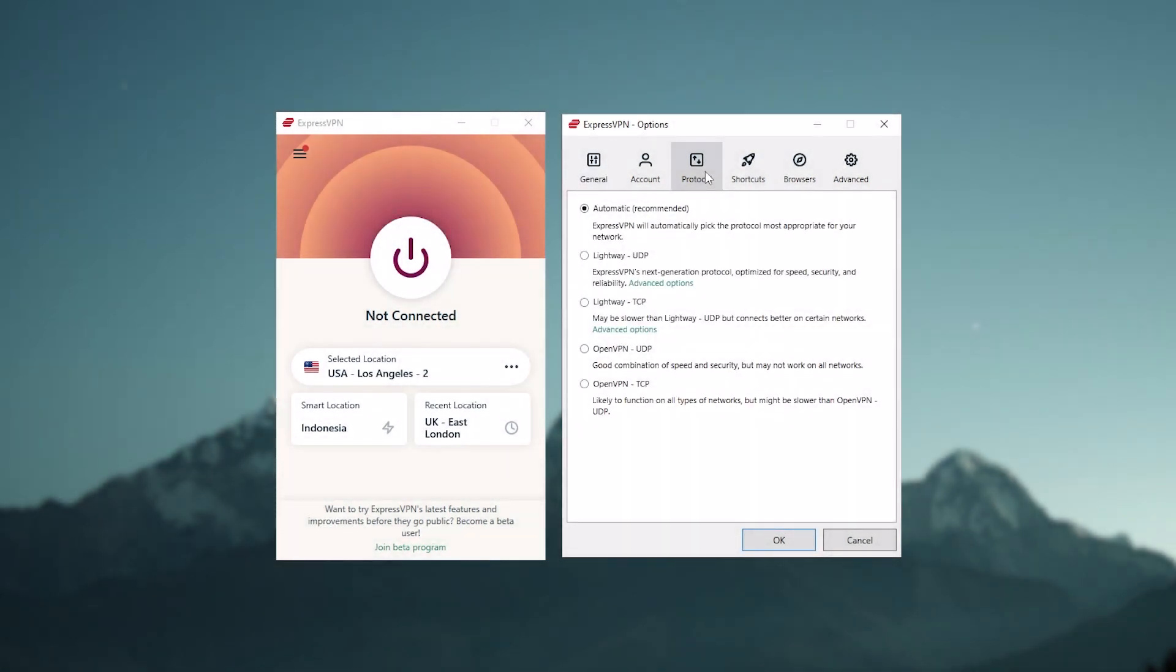Another tip would be changing your VPN protocol. VPN protocols are the methods used by your VPN to establish a secure and encrypted connection. Some protocols are faster than others, so try switching to a faster protocol option in your VPN client.